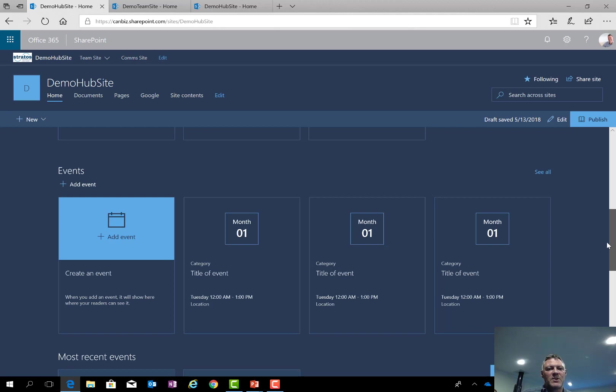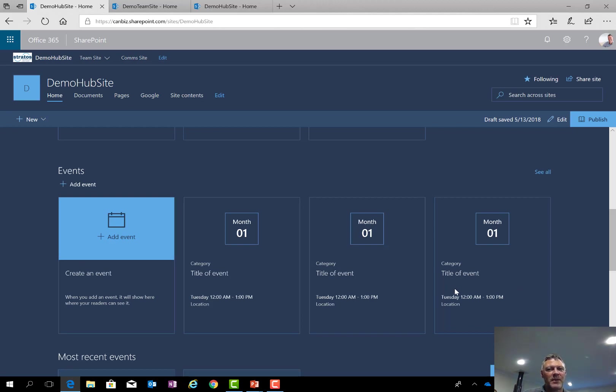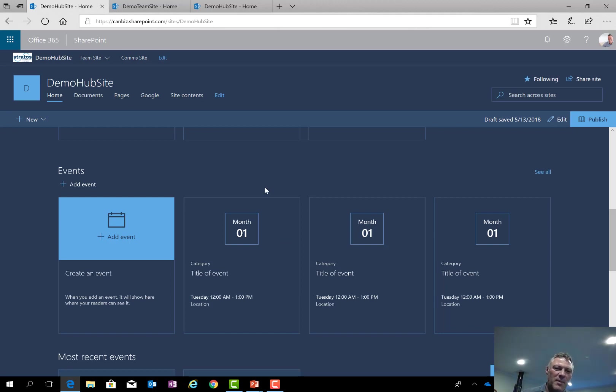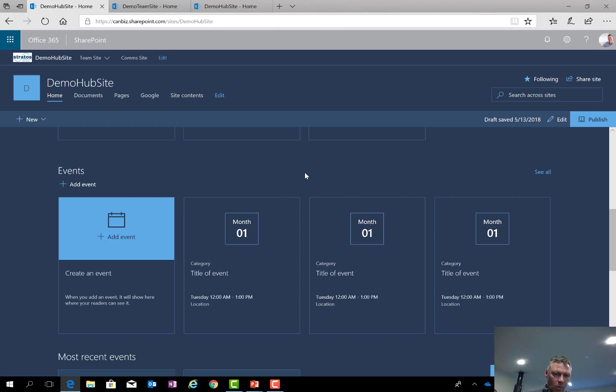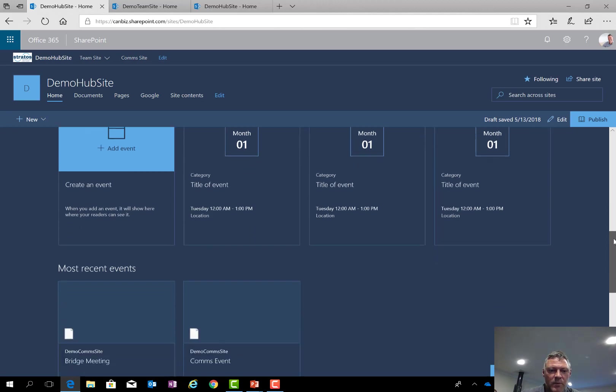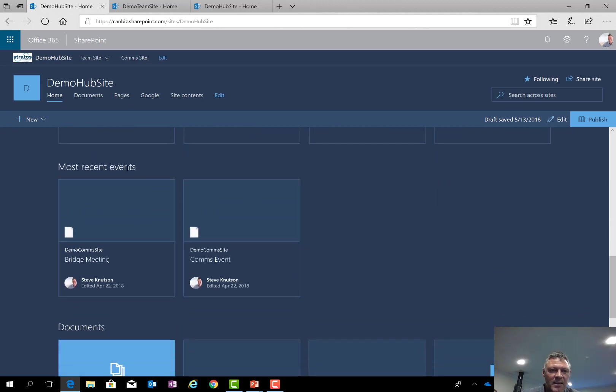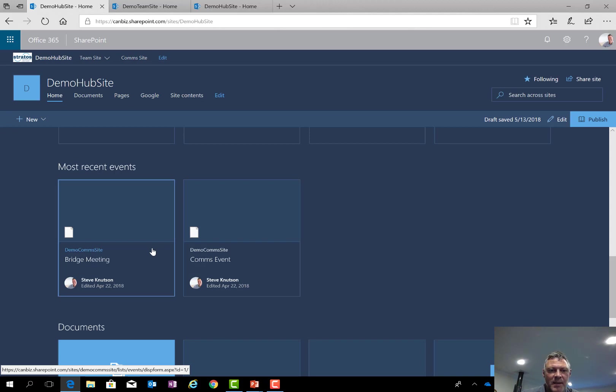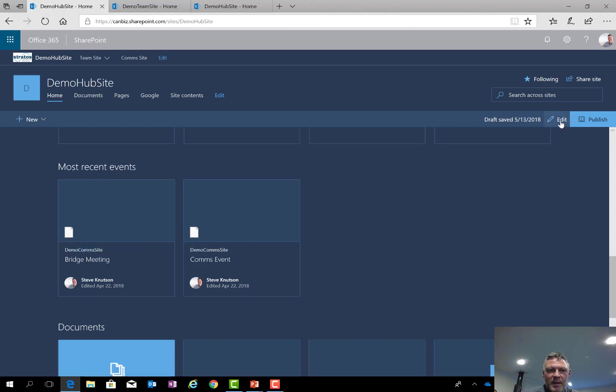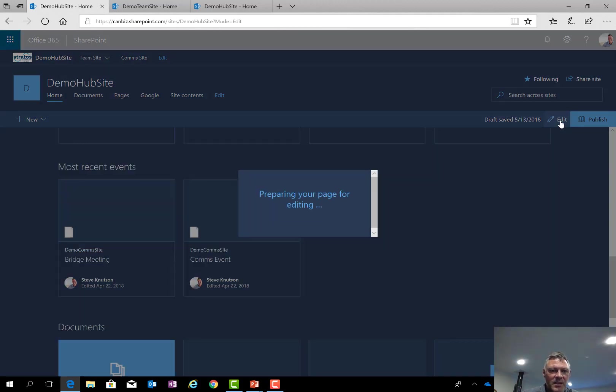Because this hub site was created using a communications site as its base template, it has an events web part in here. And you'll see this events web part is not rolling up anything, and that's a little trick. Because actually this is the comms site events web part, and so it's looking at the local list within the hub site rather than sharing it globally across the hub. This particular web part doesn't have the ability to roll content up. So what I've used instead is down here a related content web part.